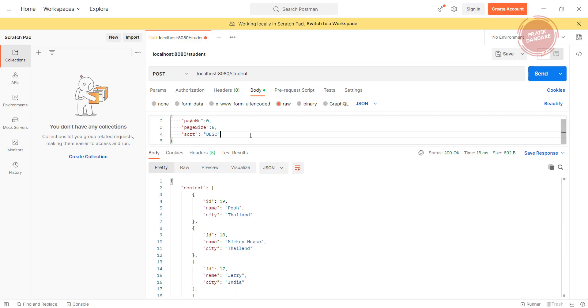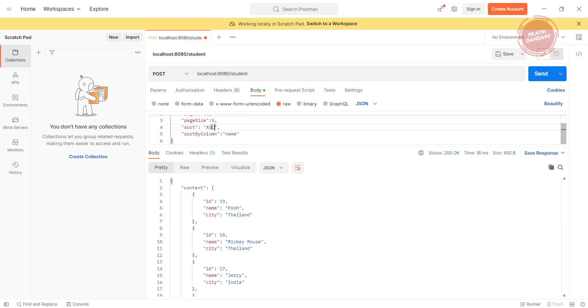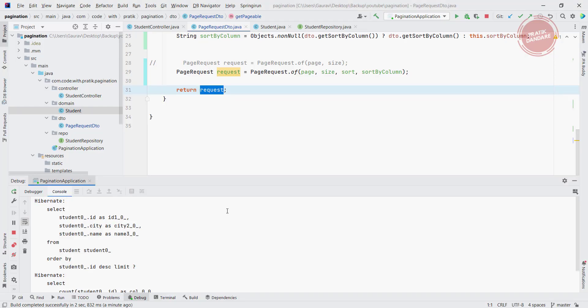We have another attribute sort by column. ID is default, so what attributes we have: name and city. If I put name and have the ASC ascending order. Let me clear the console one more time.